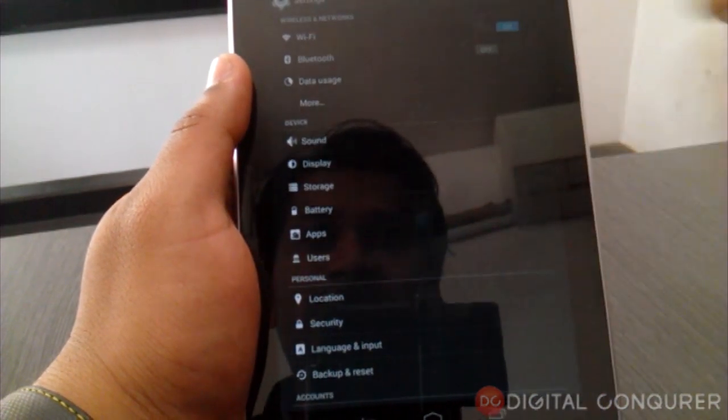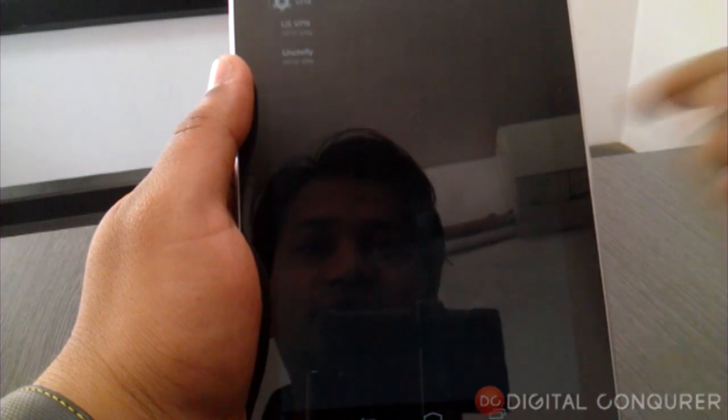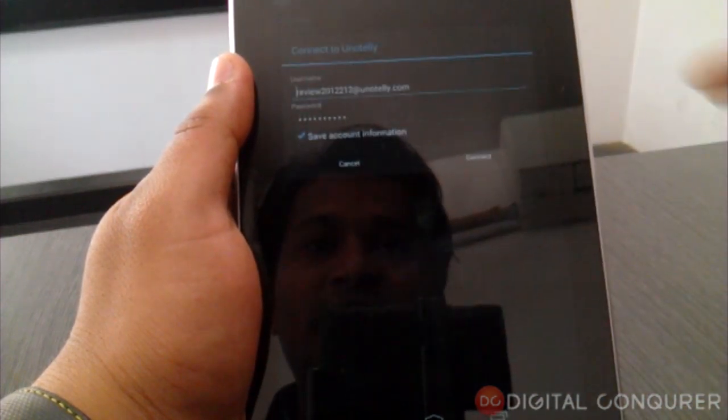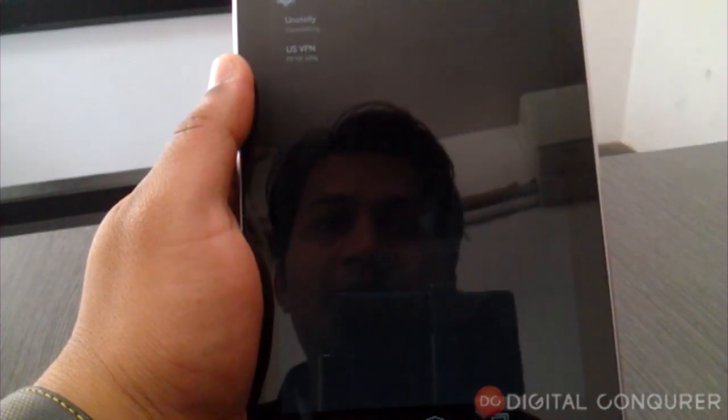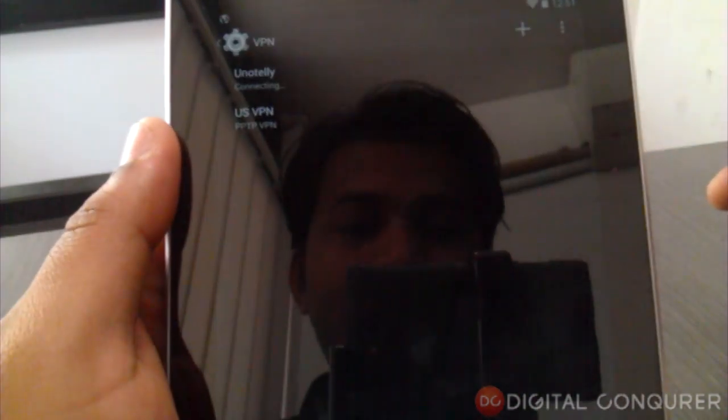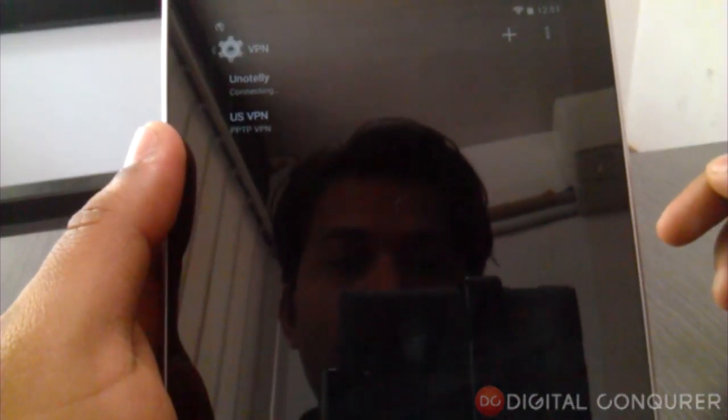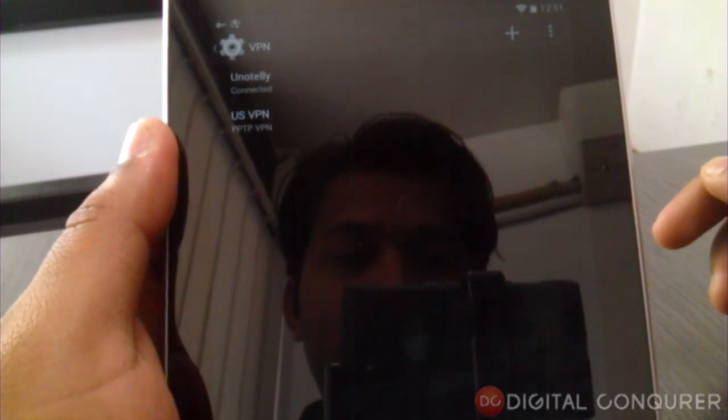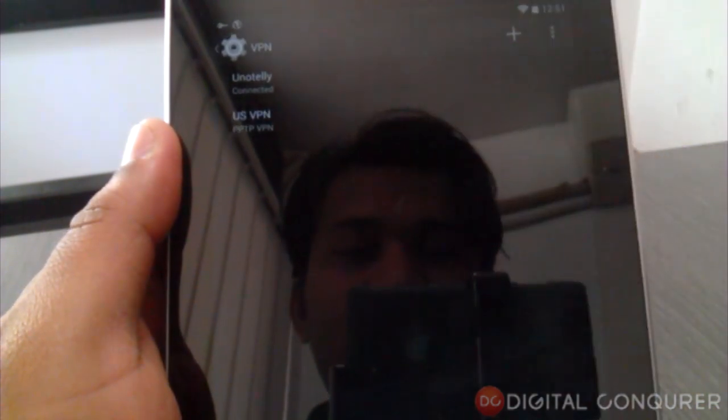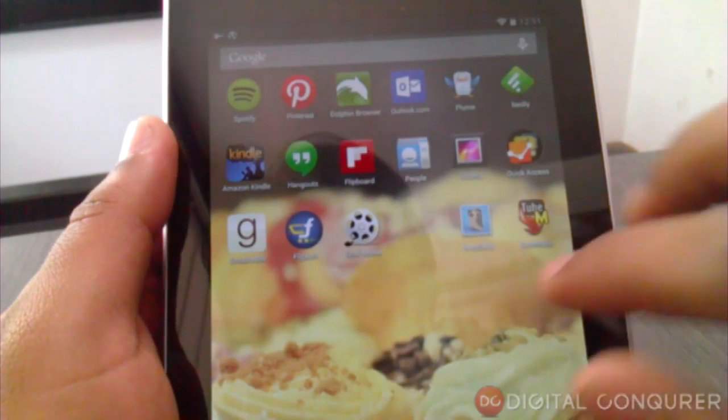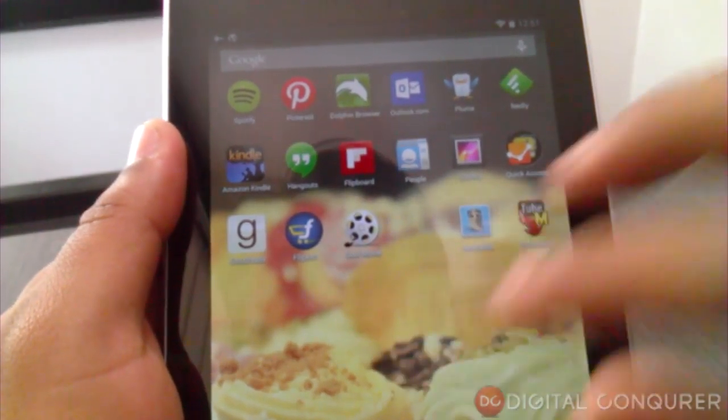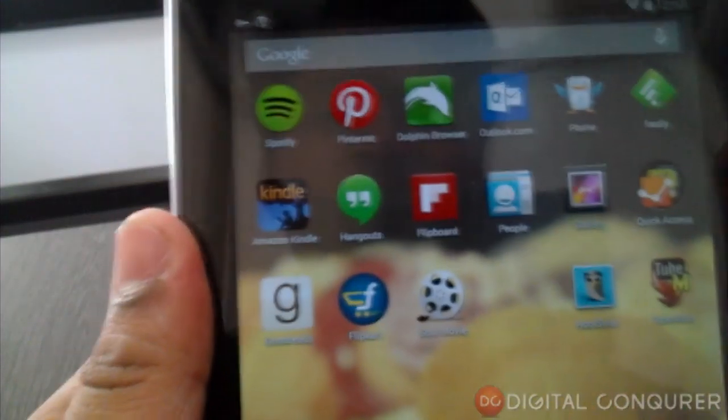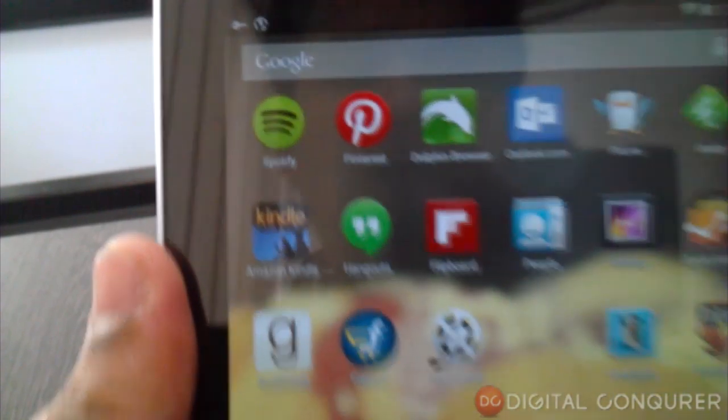So I've gone ahead and set it up. I'm just going to connect this VPN. It's quite simple. Okay, it's connected now. So after setting up your VPN and making sure that it is connected...